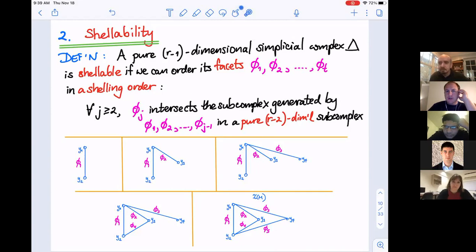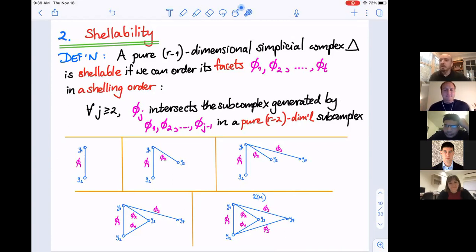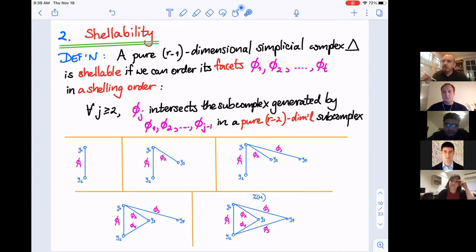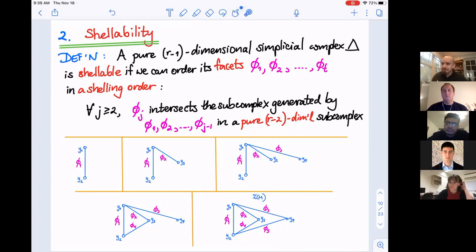Question: Is shellability for graphs the one-dimensional case? Yes — pure shellable one-dimensional complexes are exactly connected graphs. There is also a non-pure shellability notion developed by Björner and Wachs, which would allow isolated vertices but not two connected components each with edges.